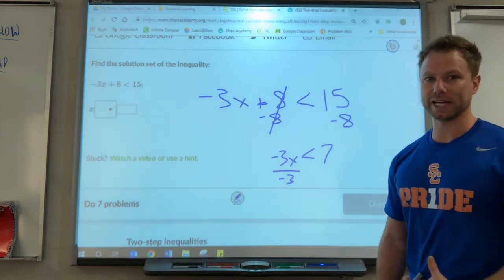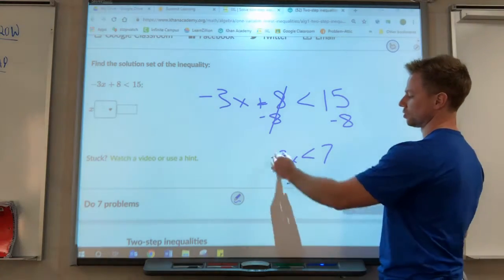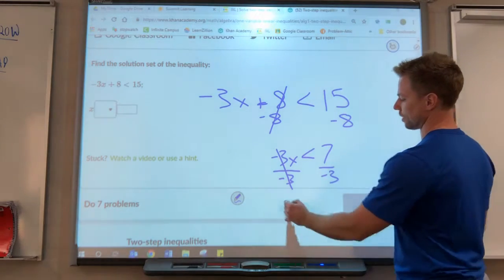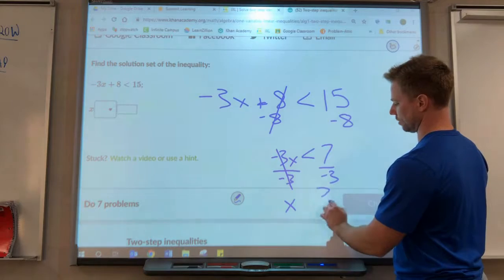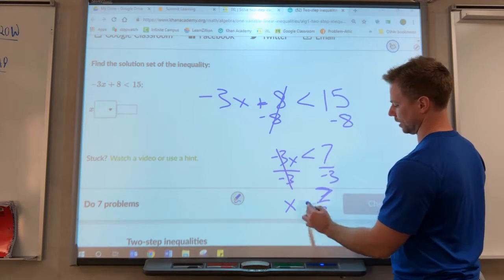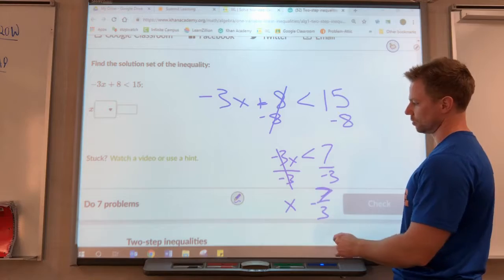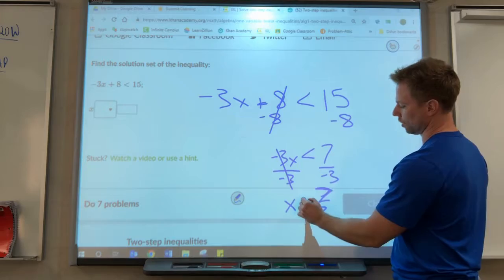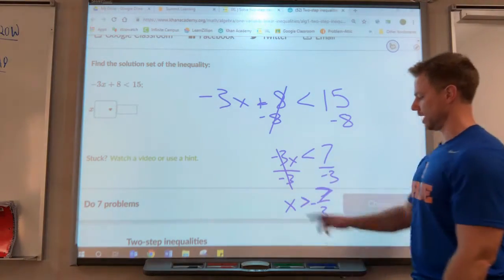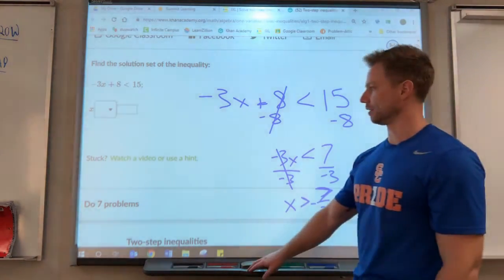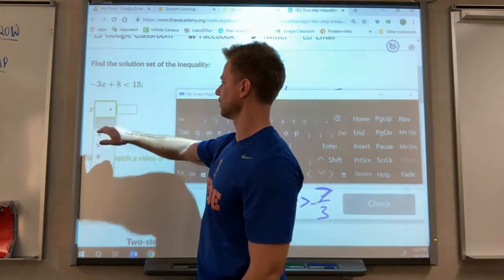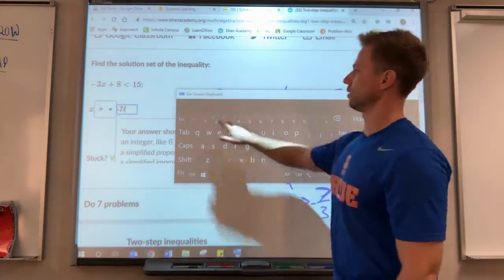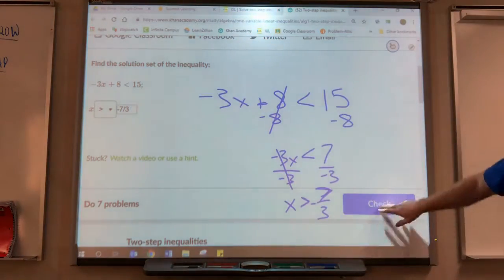We're not just going to divide by 3 — we need to divide by negative 3, because we don't want a negative x, we want a positive x, so we include the negative with it. What we do to one side we do to the other side. We get x and then 7 over negative 3, or negative 7 thirds. When you divide both sides by a negative, remember that the inequality flips around, so it actually becomes x is greater than negative 7 thirds.